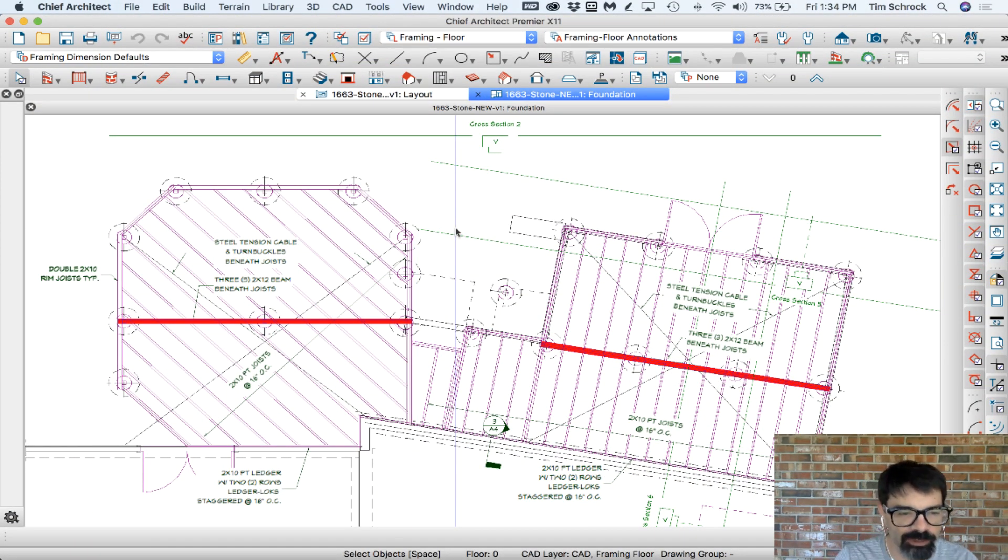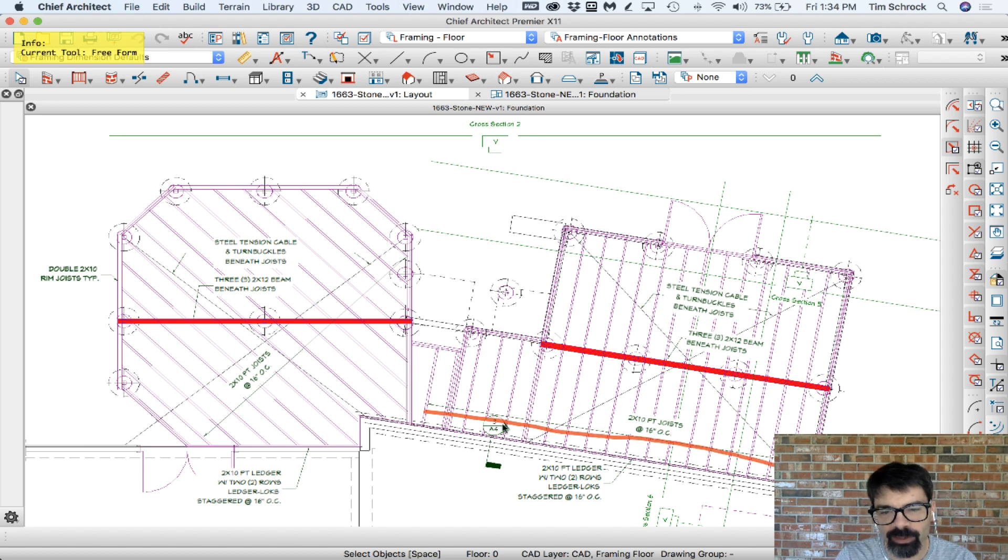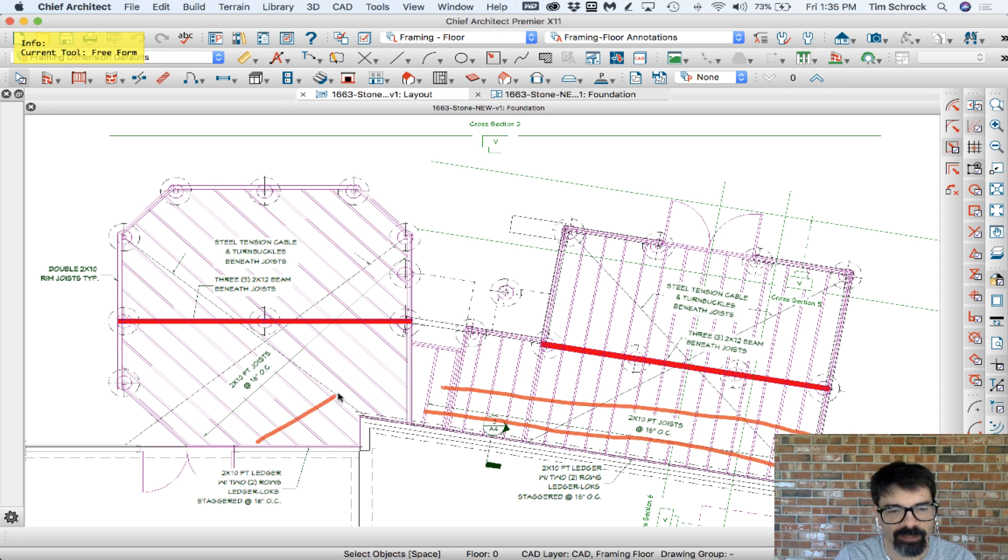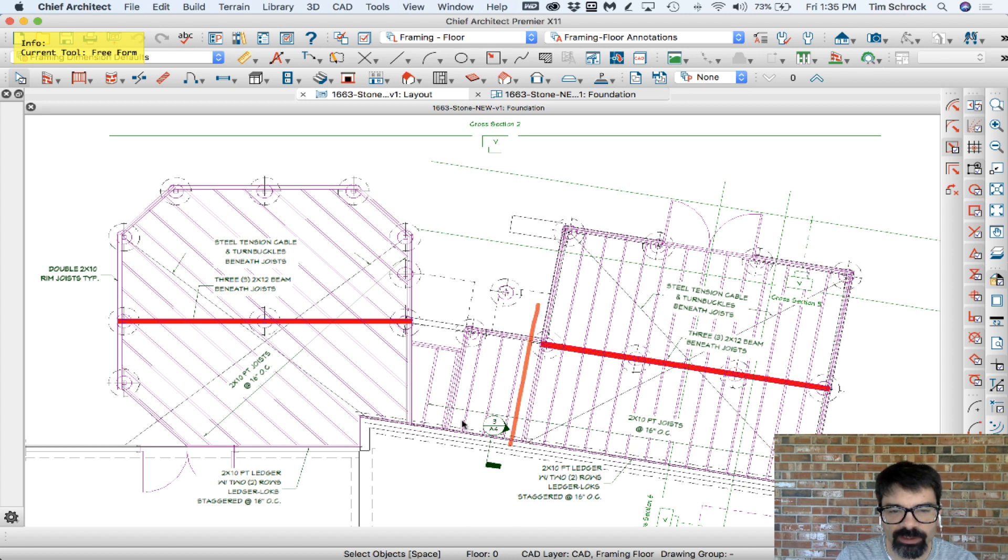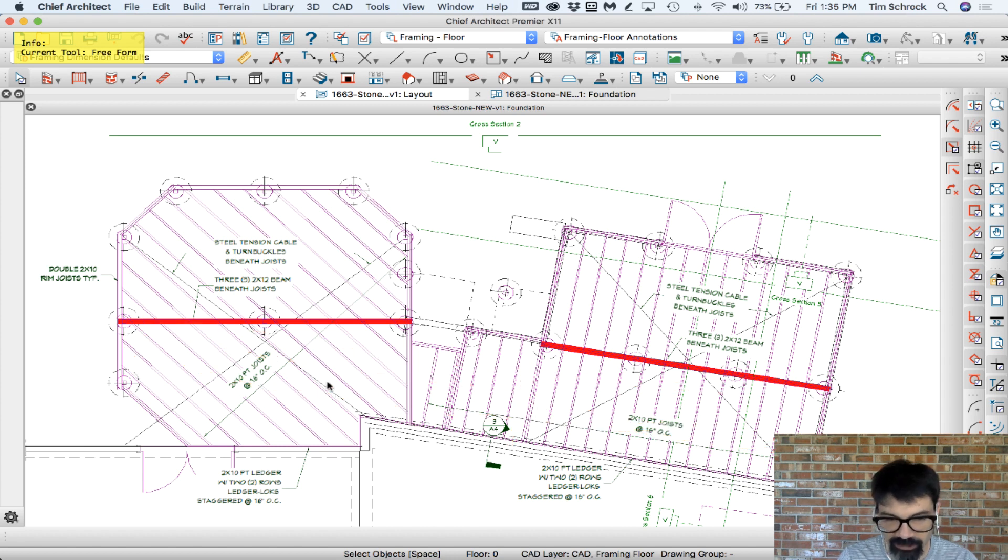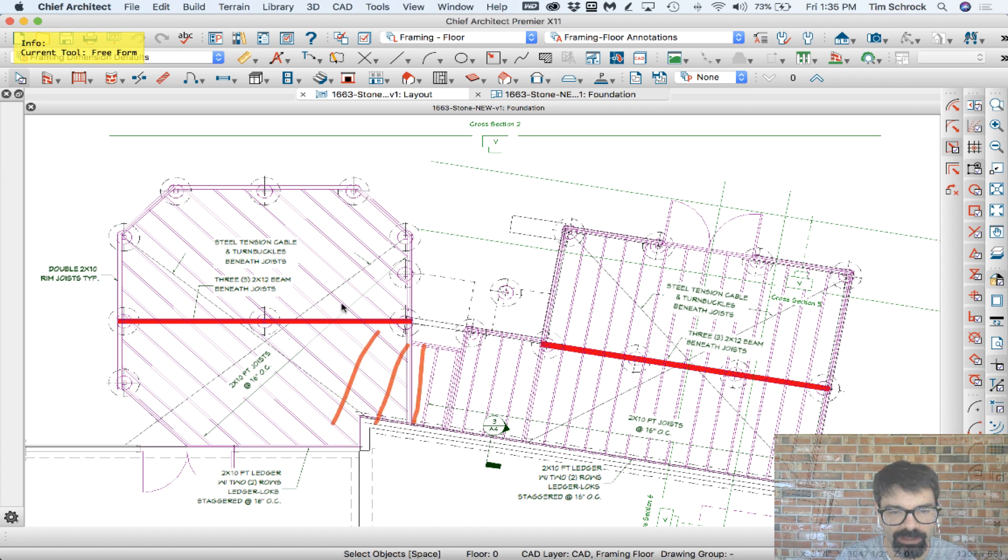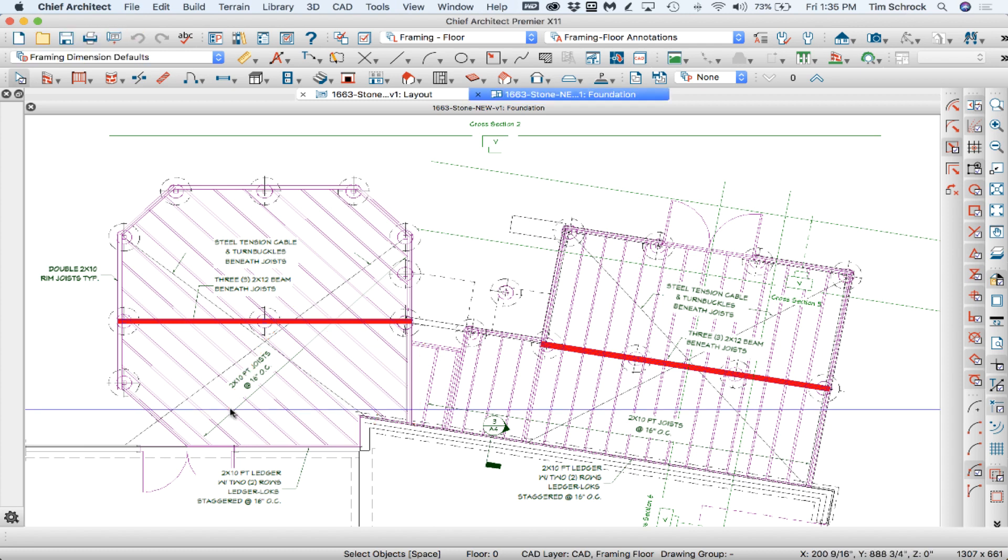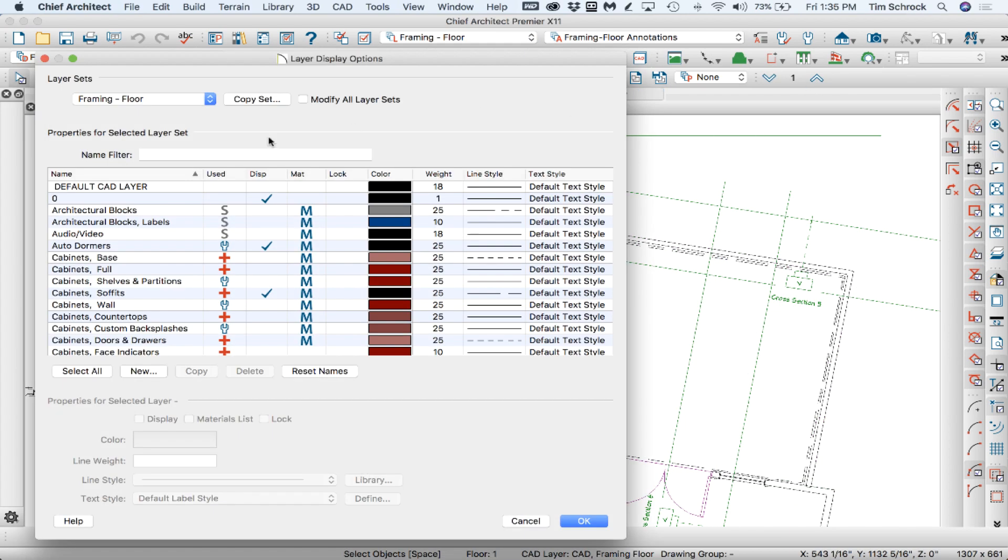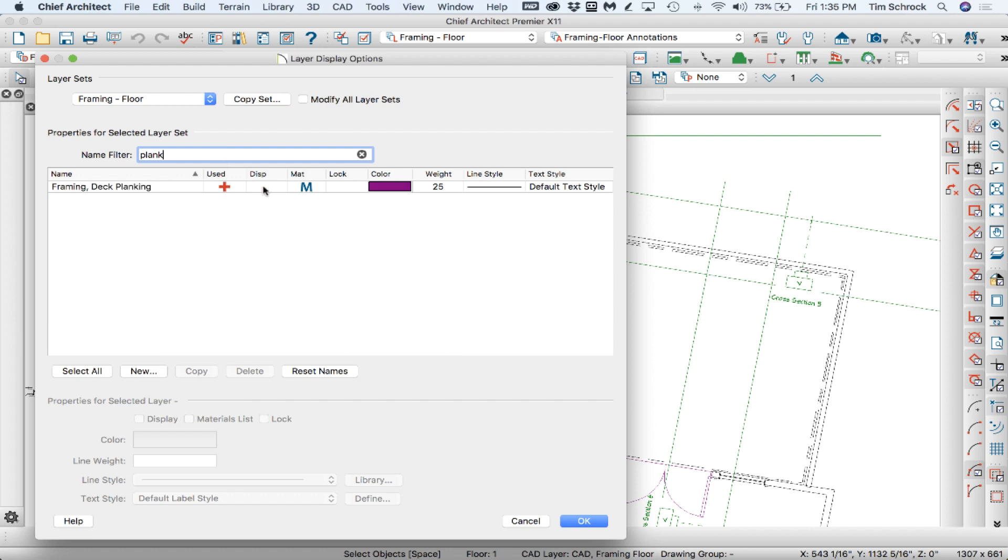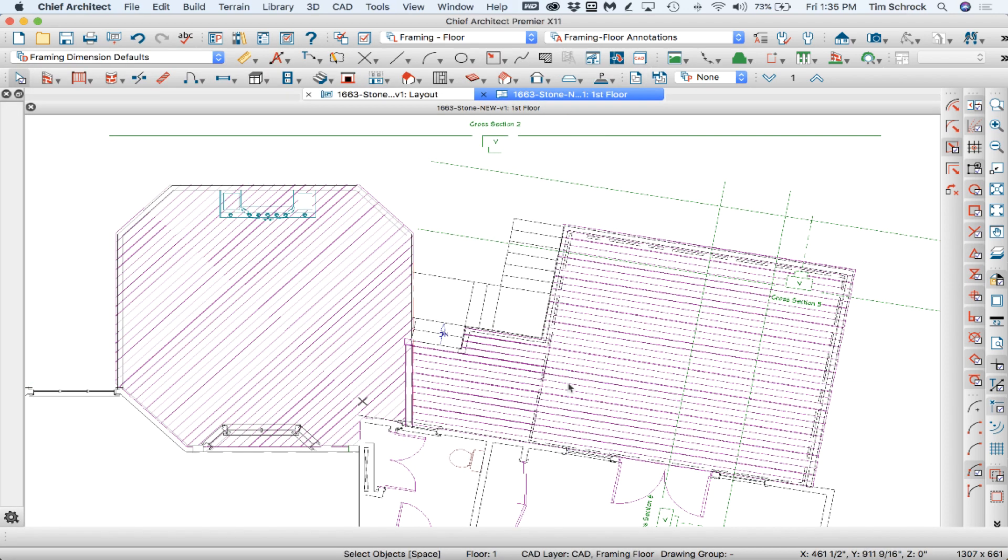I drew the deck planks to run parallel with this part of the house and 45 with this part of the house. Well now the client says they want the whole thing to run parallel with this part of the house here. So I have to go back and change my deck framing to just keep continue running like this.